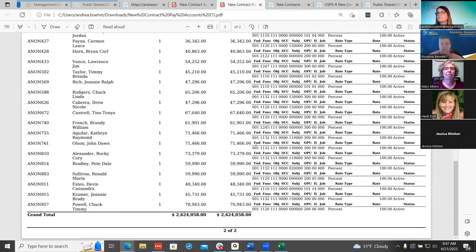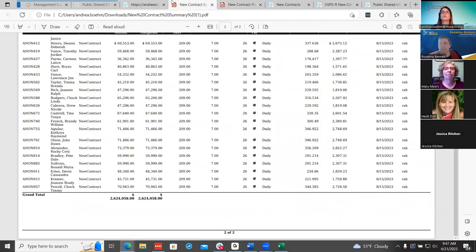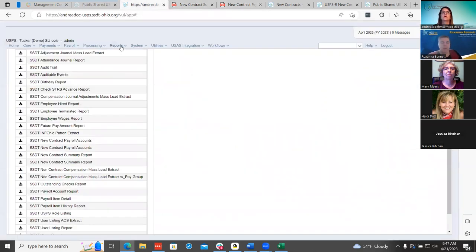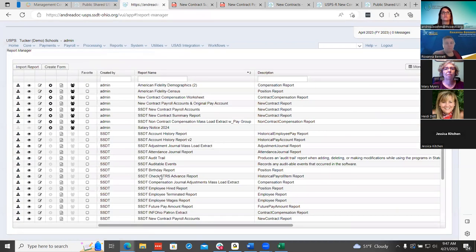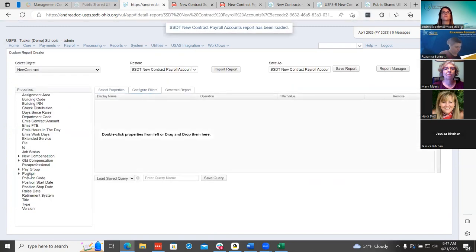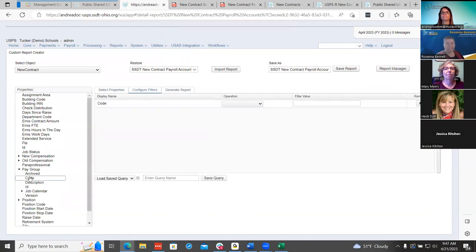Someone asked if the summary report can be done by pay group or if it would have to be modified. You would probably have to modify that — you can go to Configuration Filter and add your pay group. Districts can utilize these, change them, and then save them as one of their favorite reports and keep those in the report section. Very good question.